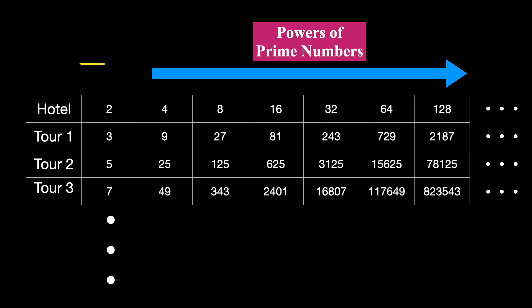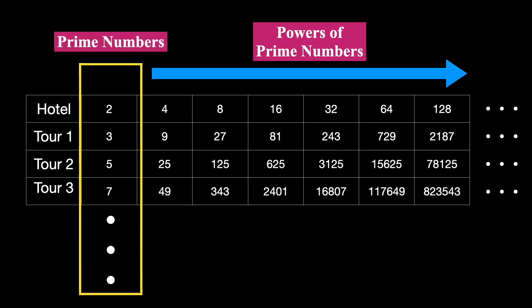Because there is an infinite number of prime numbers, we can fit an infinite number of tours. Moreover, since the powers of prime numbers do not overlap, we are guaranteed that every tourist gets a single room.